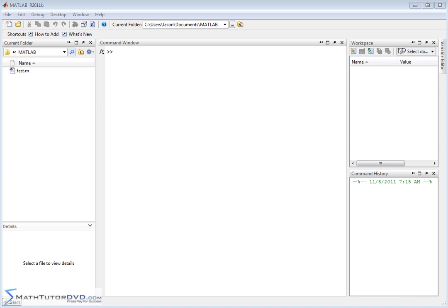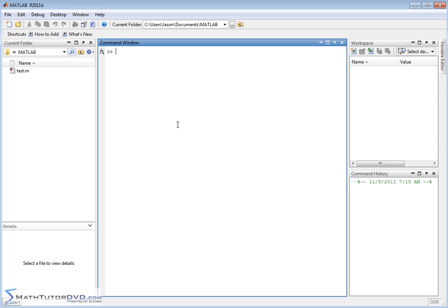Hello and welcome to this section of the MATLAB Tutor. Here we're going to begin to use matrices, which are absolutely essential to MATLAB. In fact, MATLAB stands for matrix laboratory. So far MATLAB has been centered around vectors, and I hinted more than once that a vector is just a matrix with one row. Here we're going to expand that and do some of the same operations but with full-blown matrices.